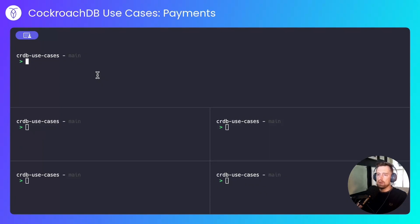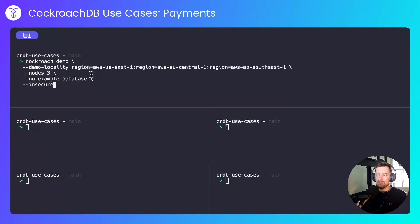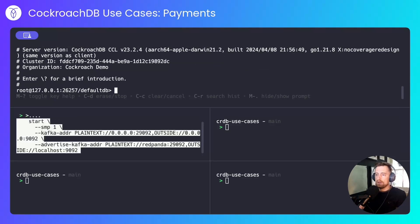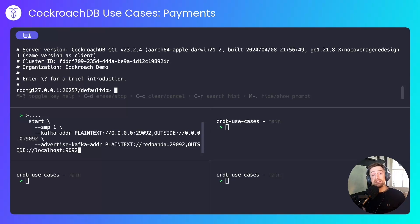For the local part of the demo, I'll spin up a CockroachDB cluster, simulating regions US-East1, EU-Central1, and AP-Southeast1. I'll spin up a local Kafka node that will be used in this example for fraud detection, and will listen to CDC messages from CockroachDB.